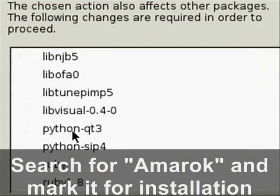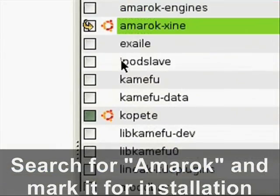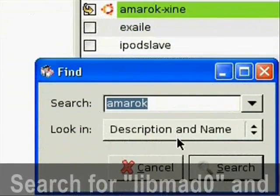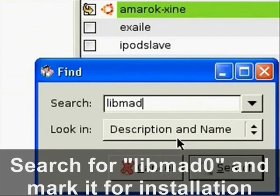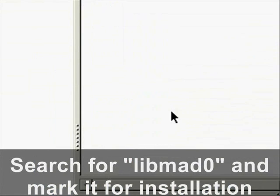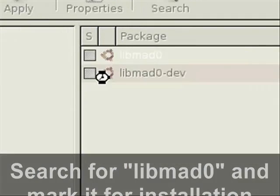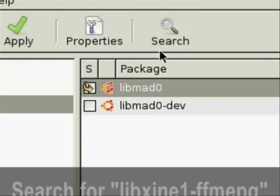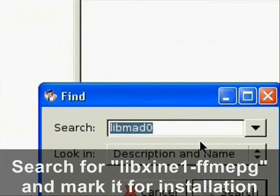It's going to tell you all the files it's going to install. The next thing we want to do is type in libmad0, and this is going to help us play the mp3 files because Linux doesn't do that by default.